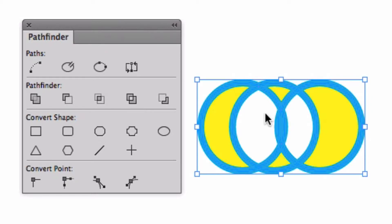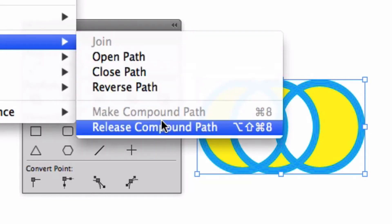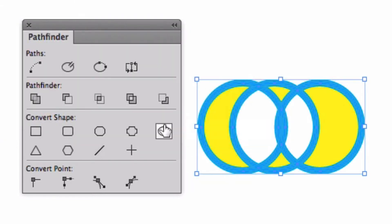You can see white areas appear. These areas are actually holes in the document, and they're called compound paths. I'm going to choose Object > Paths > Release Compound Paths.